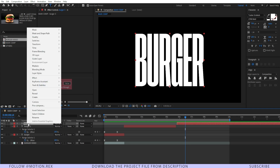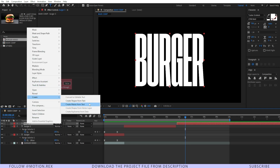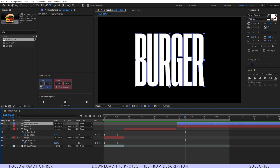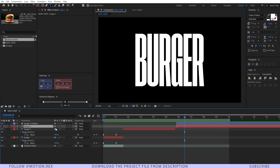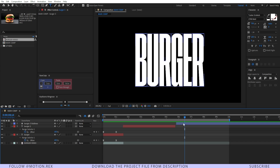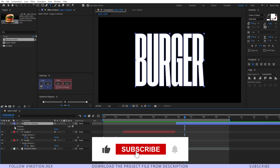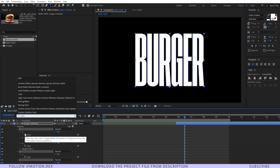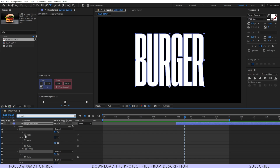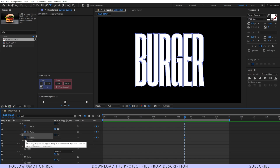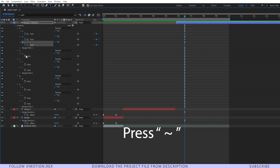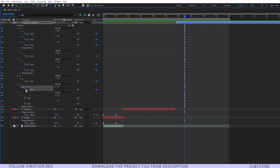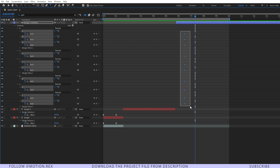I'll select this layer, right-click, go to Create and then 'Create Shapes from Text'. You can hide this layer by pressing F4, selecting the layer, and hiding it. Now go to the Contents — you can see that we have all of the layers. Select all of them, press Ctrl+F, and type in 'path'. Now you have to set a keyframe for all of the paths.